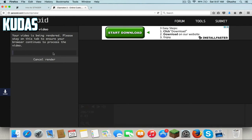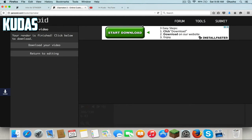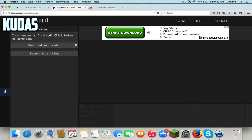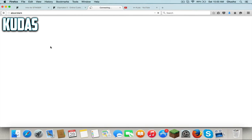I'll catch you guys when it's done rendering. Alright guys, so it took me that long — like 5 minutes. When your render is finished, it says 'Click below to download.' You wanna go to download your video.